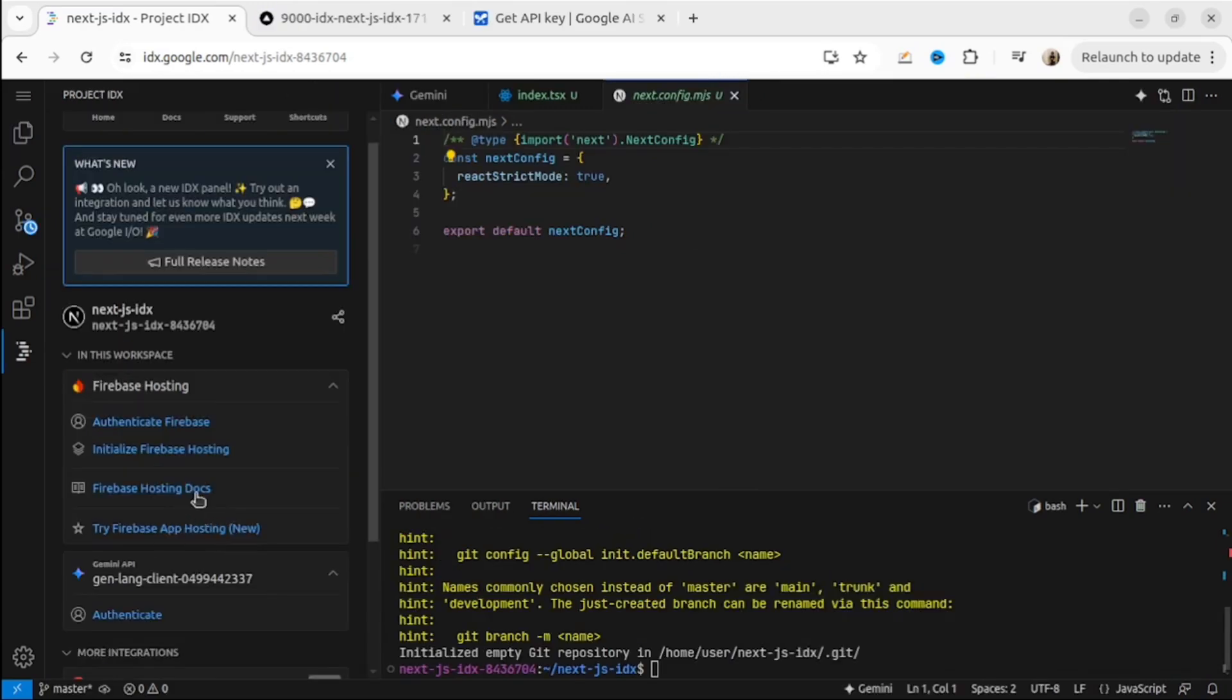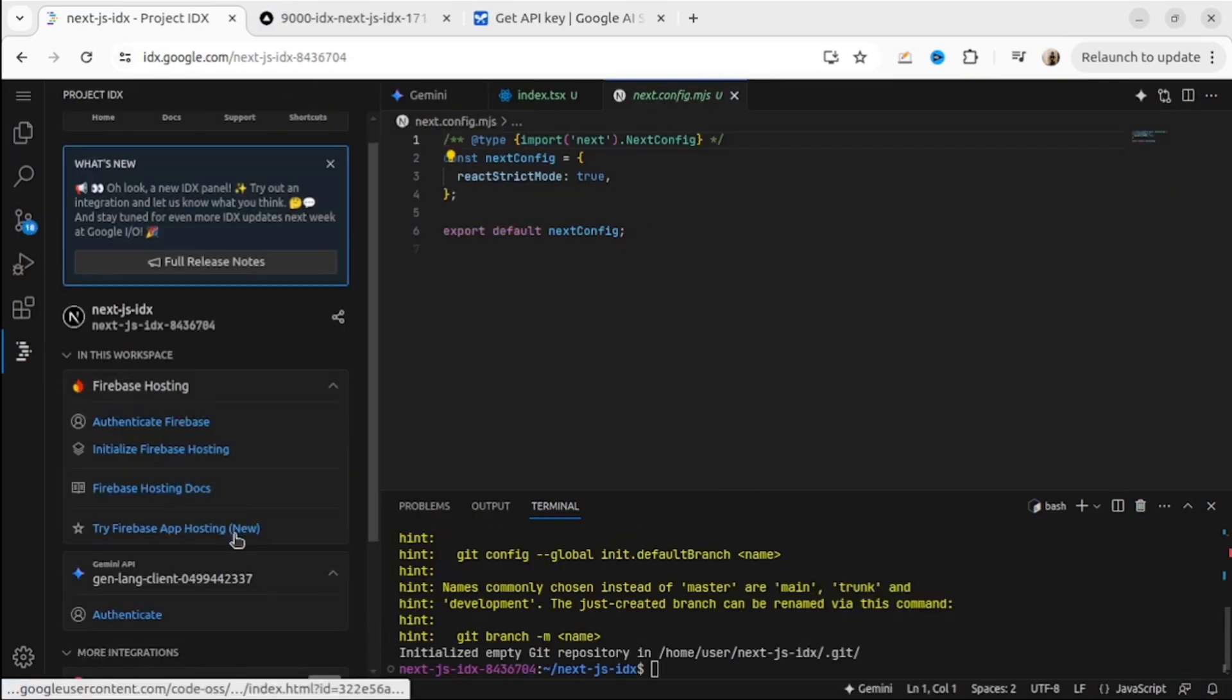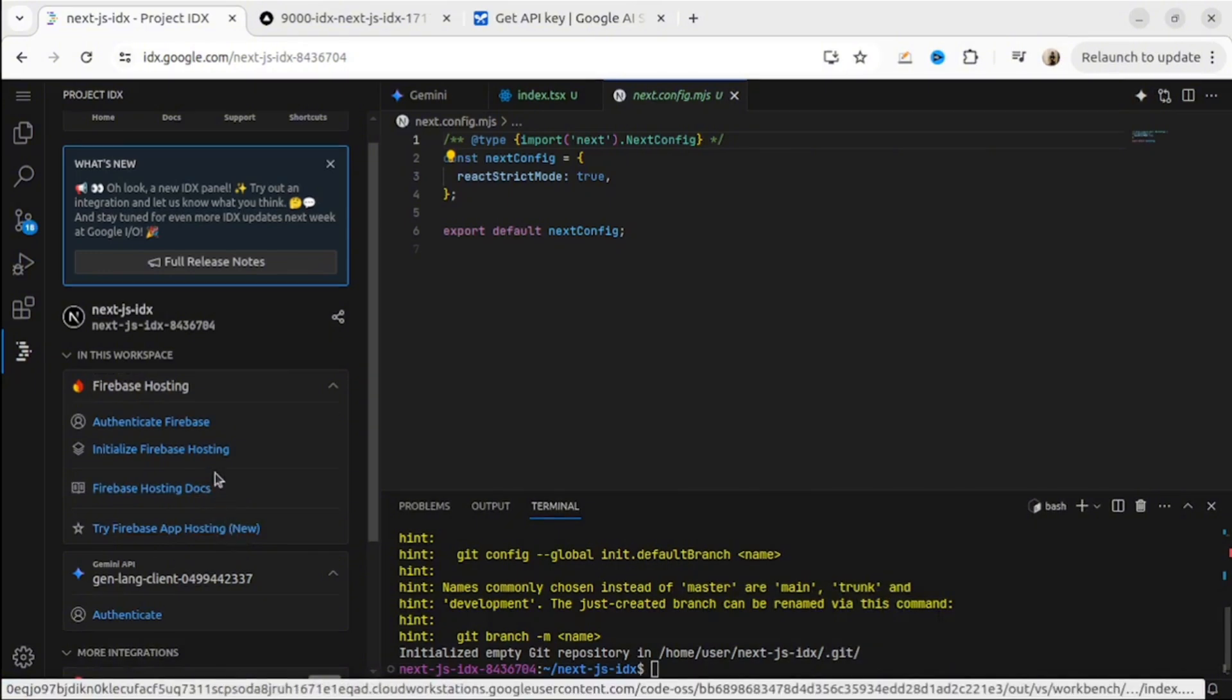And my favorite one is Firebase Deployment. It's also built-in. In my next video, I will show you how to build the project and how to deploy it on Firebase directly from IDX.